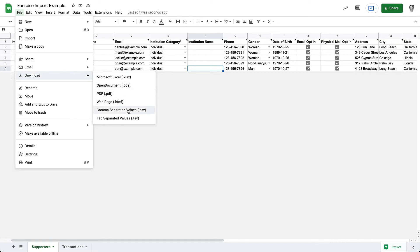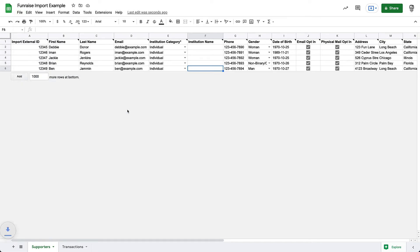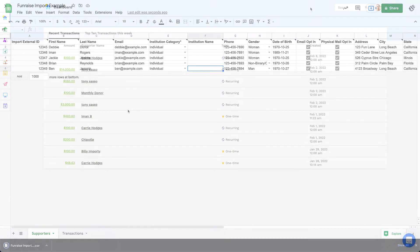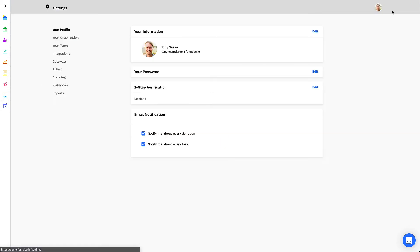Before exporting, remove any empty rows. Now, let's jump into Fundraise. Inside Fundraise, access your Settings page by clicking your profile icon in the top right, and then find Imports.